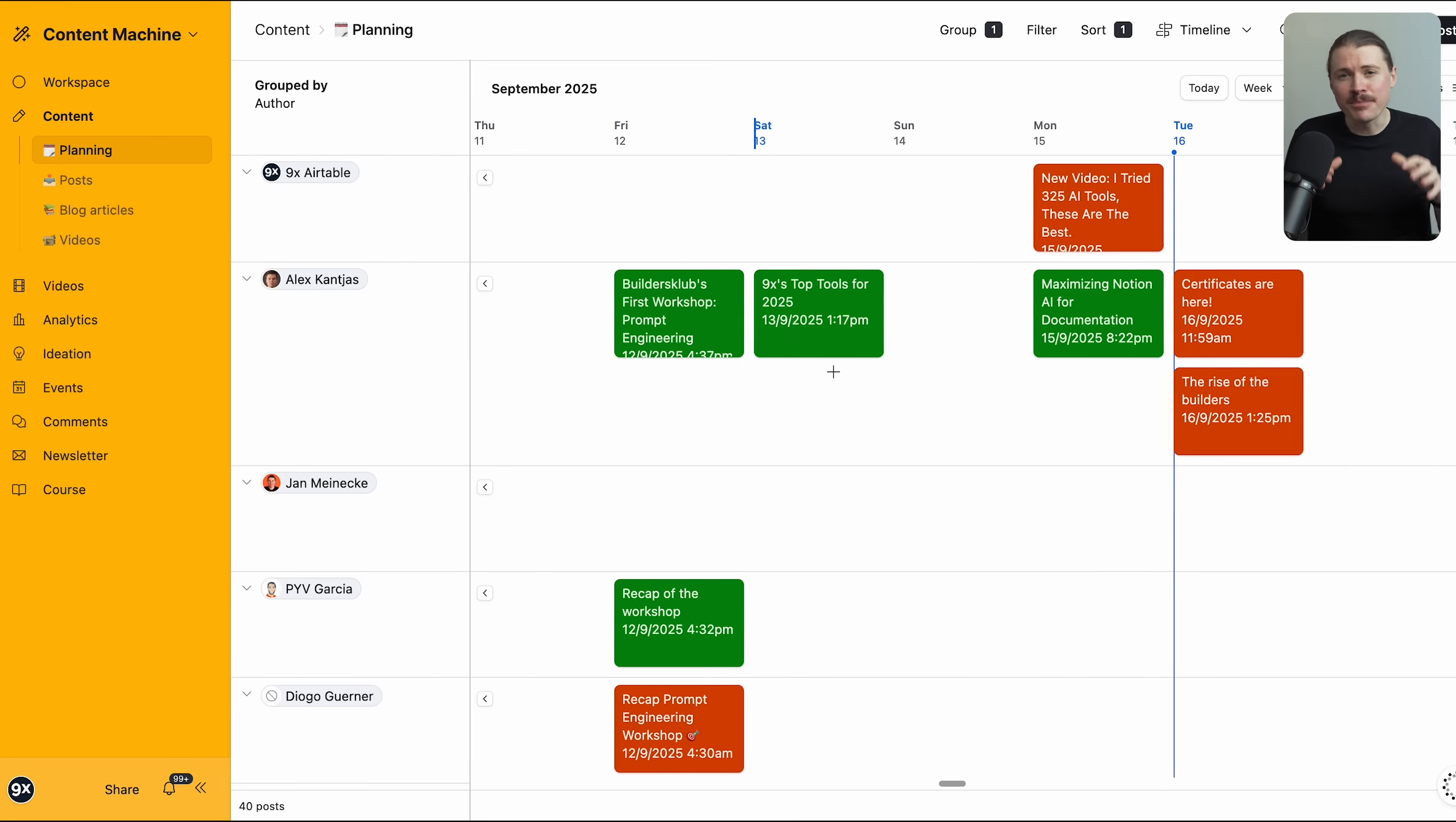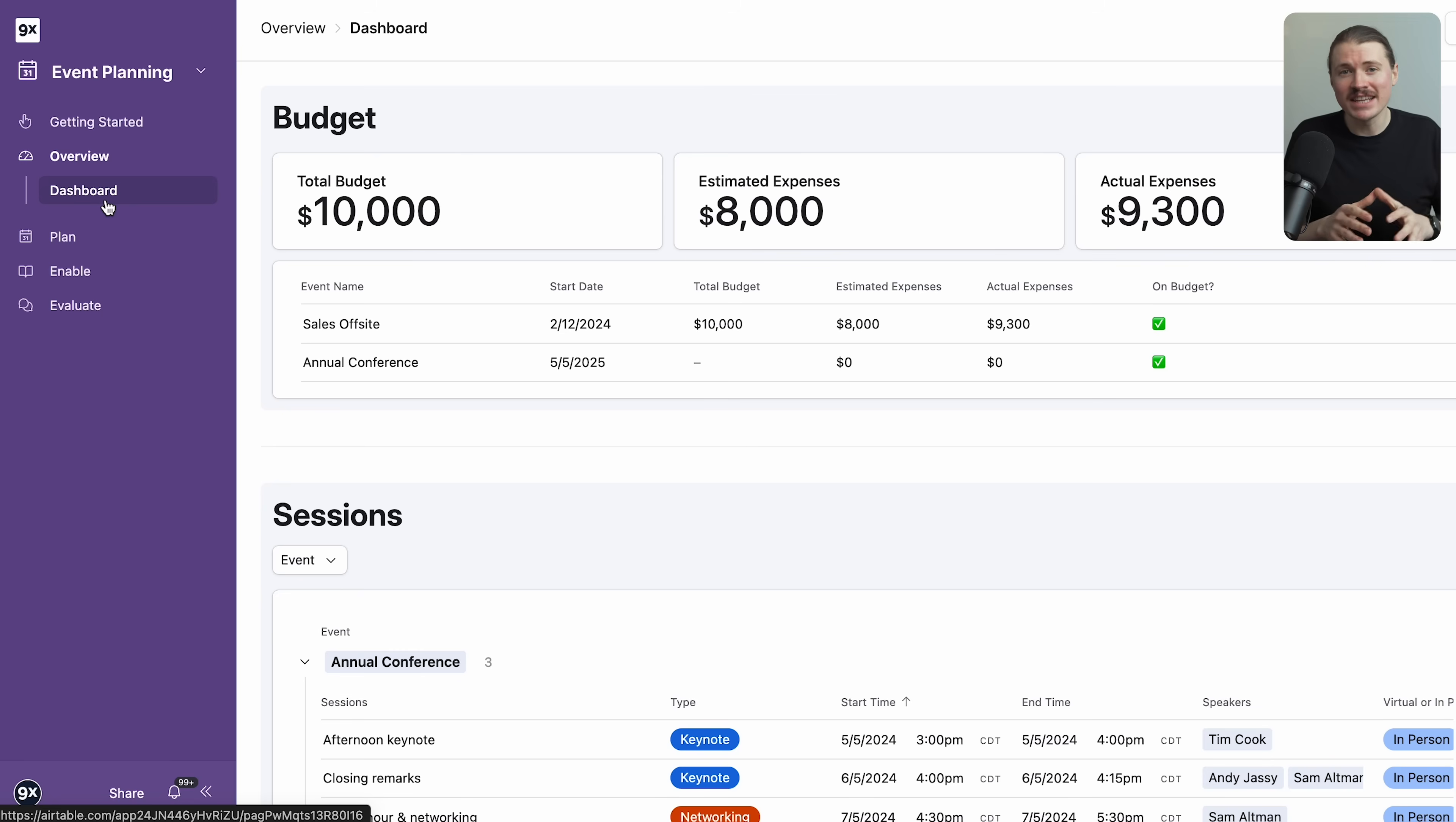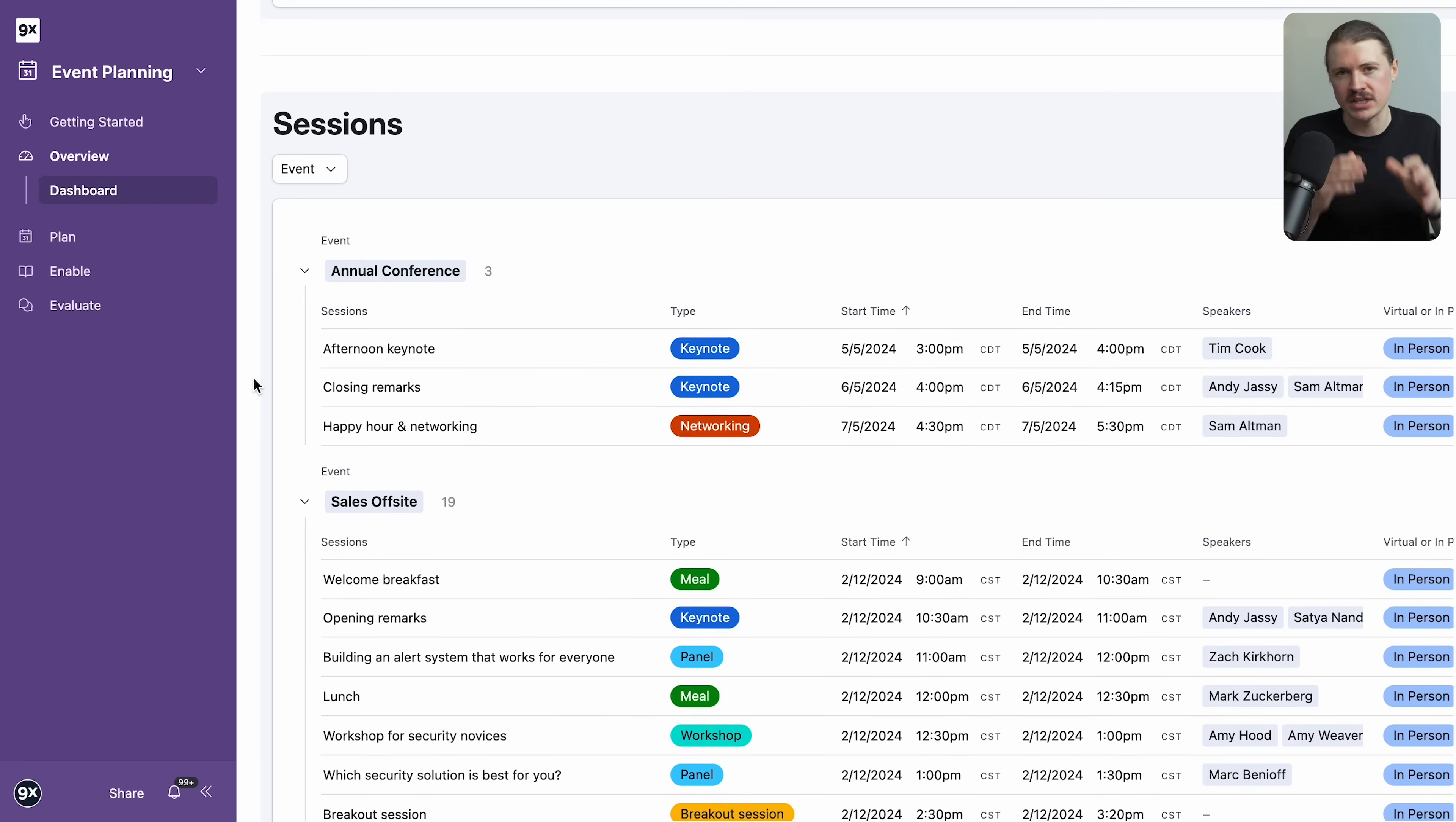Alright, last tool, Airtable. At 9x this is the backbone of our entire content machine. We track every LinkedIn post, YouTube video and blog article inside Airtable and it connects to all of our automations through make. But Airtable isn't just for content, it's for building any custom internal tools. Think of it like a spreadsheet that can actually do things. You can create custom databases, link records together, build automations and create interfaces for your team.